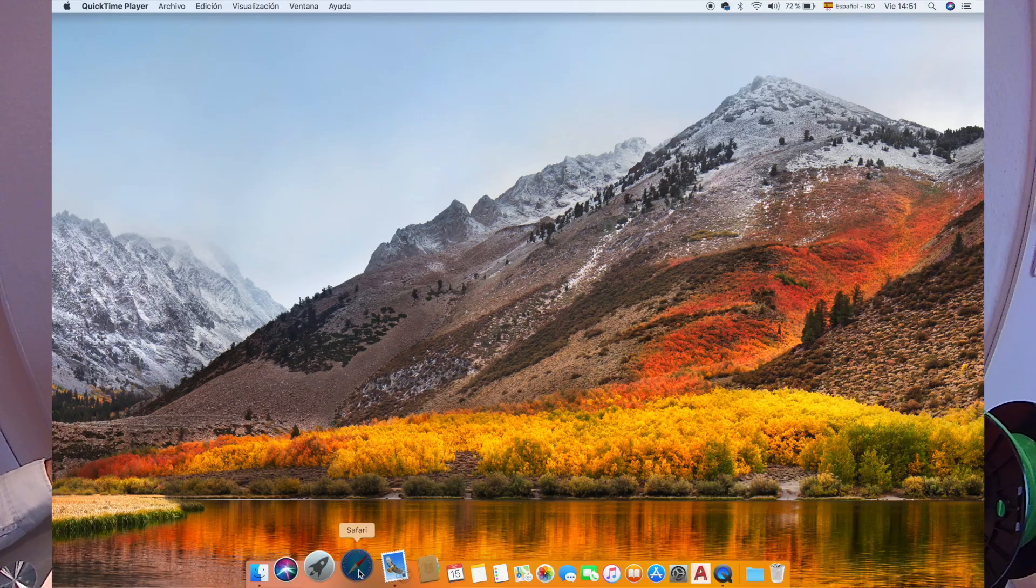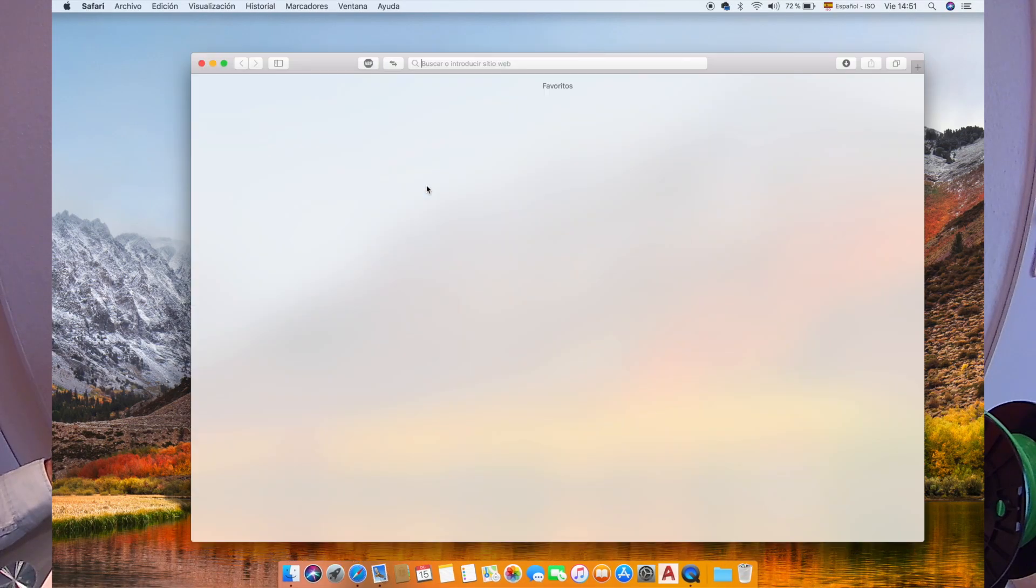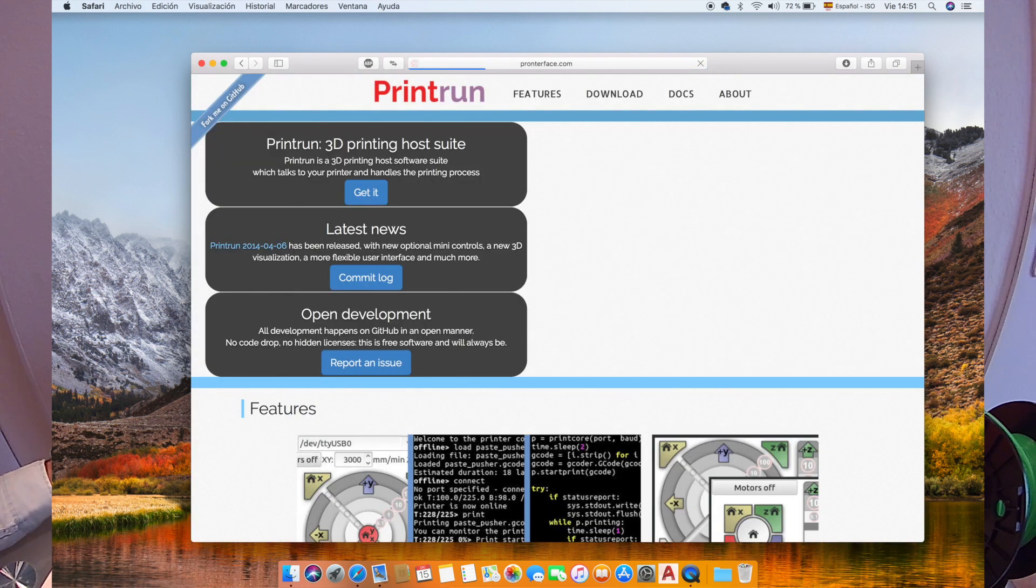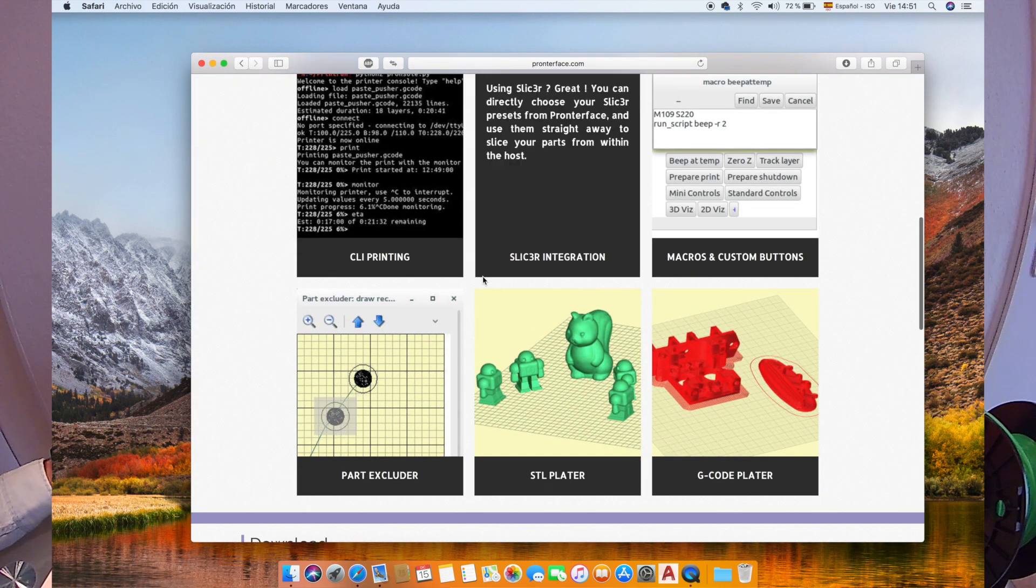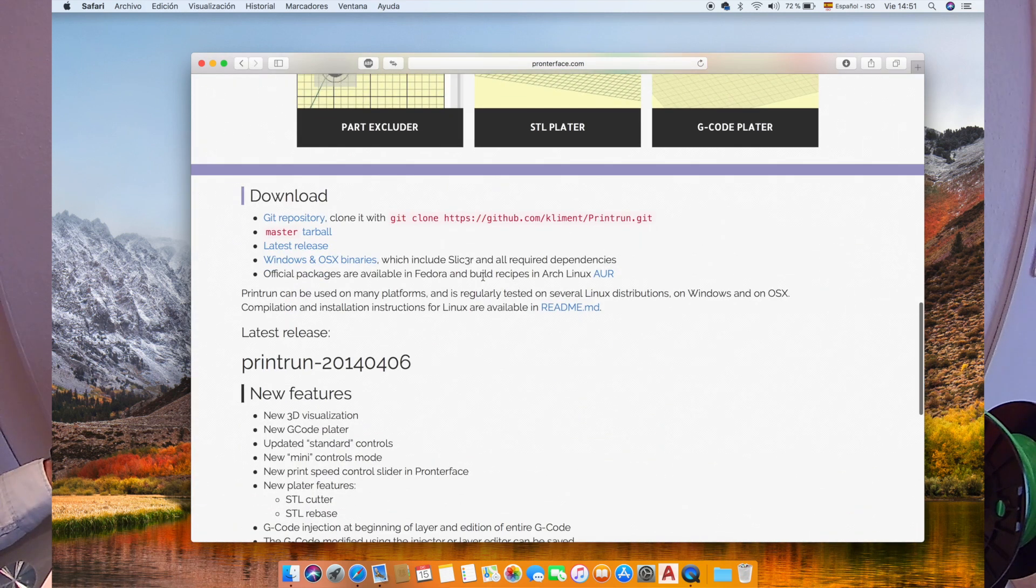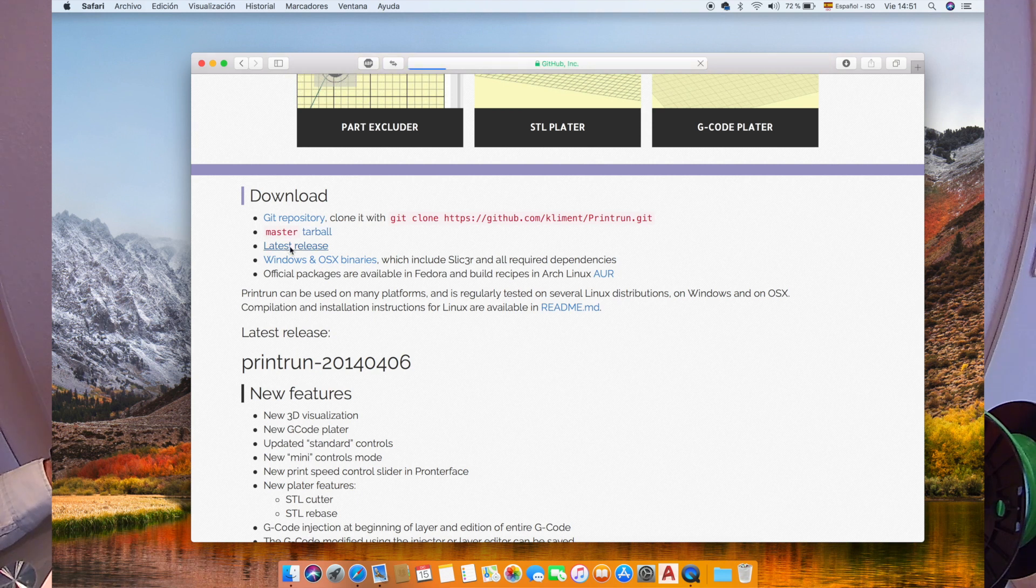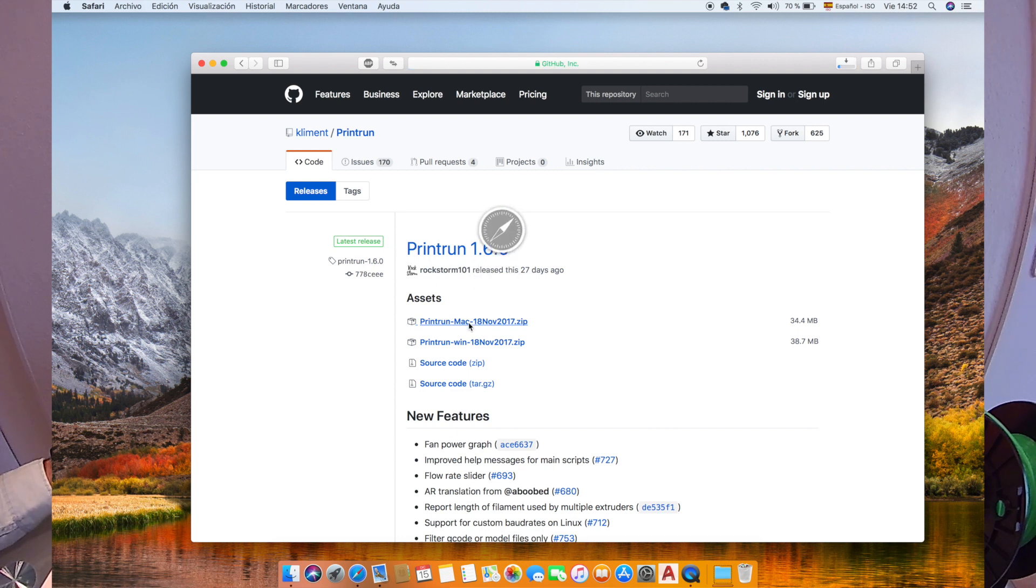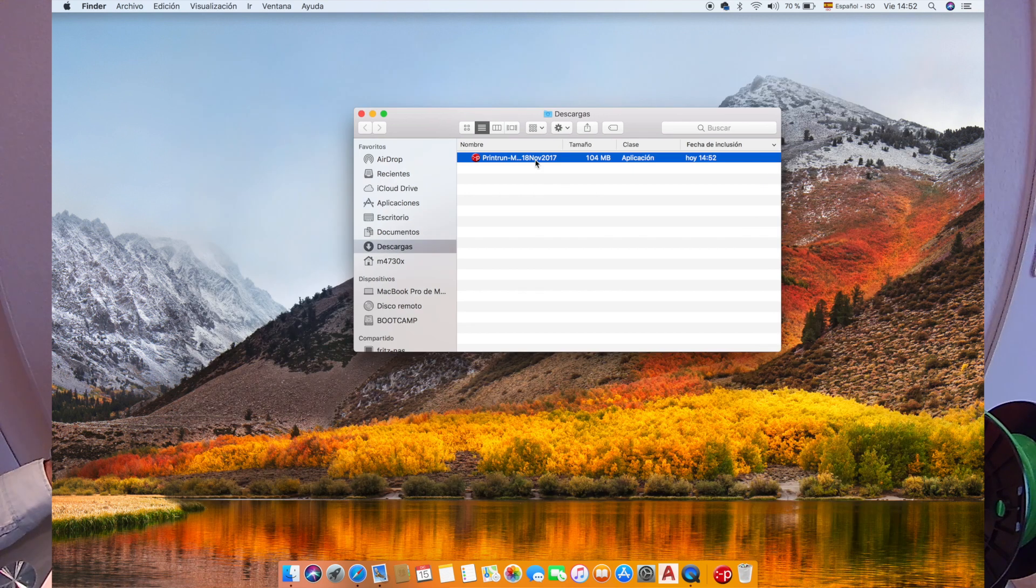The first thing we're going to do is go to pronterface.com and download the software. We'll go down to download latest release, click on Mac. It is the same on Windows. Download the file. It is a portable app, but anyways we will drag and drop it into our applications folder.